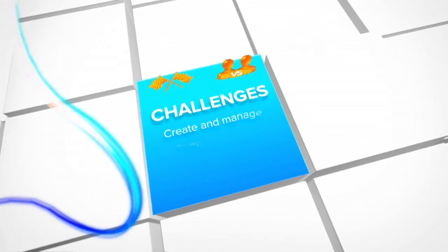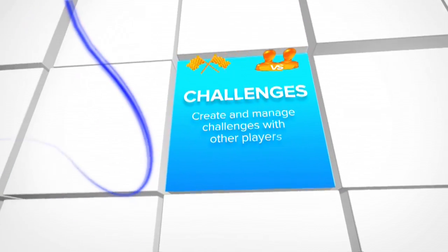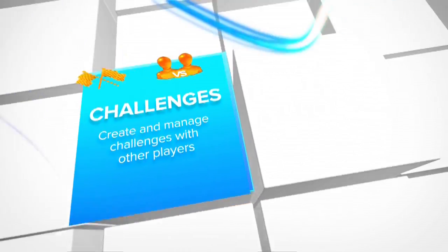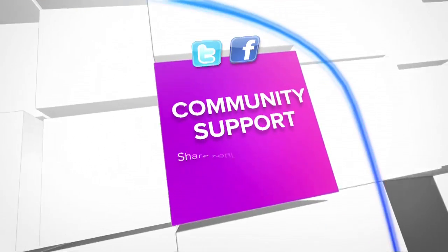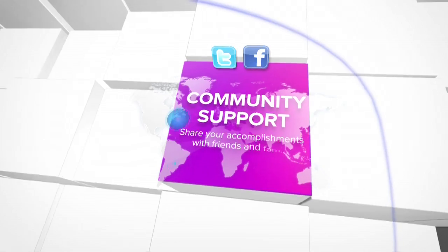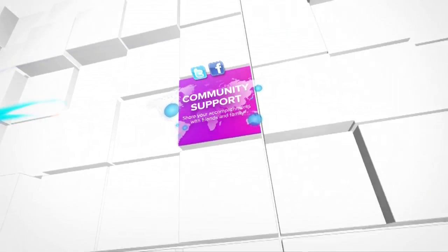Create and manage challenges with other players. Share your accomplishments with friends and family.